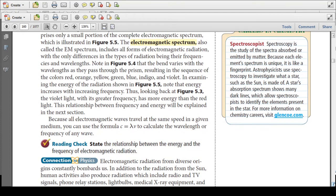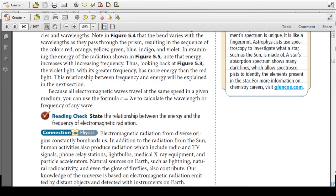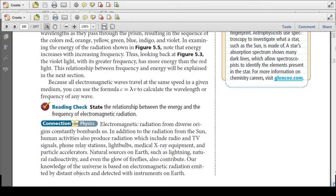Because all electromagnetic waves travel at the same speed in a given medium, you can use the formula C = λν to calculate the wavelength or frequency of any wave. Remember that C is a constant — always 3 times 10 to the 8 meters per second.